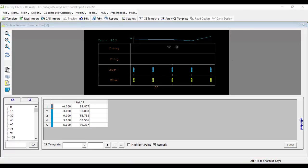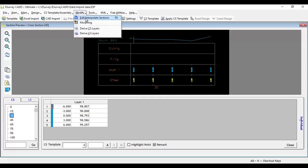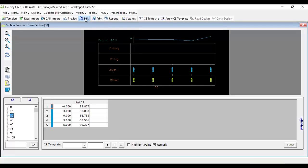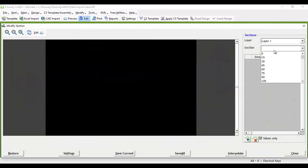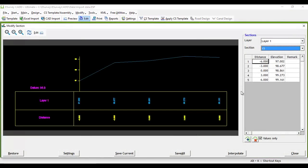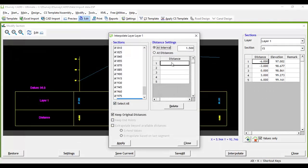Select Edit or Interpolate Sections from the Modify menu. Select a layer for which you want to interpolate the data. Click on Interpolate button. It is possible to interpolate section values at a regular distance or at a specified distance.